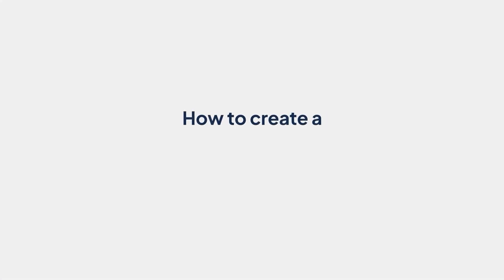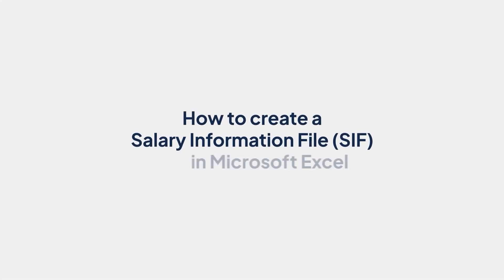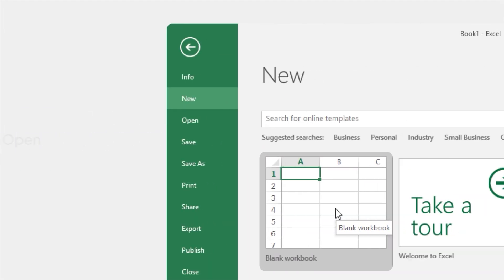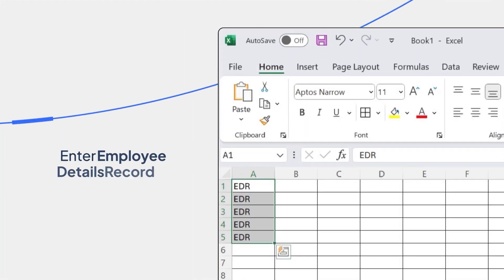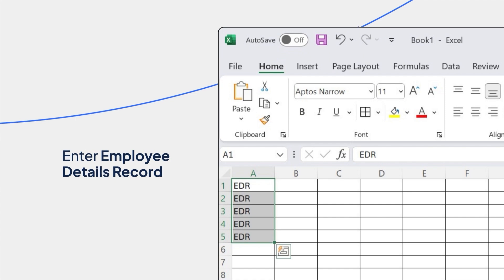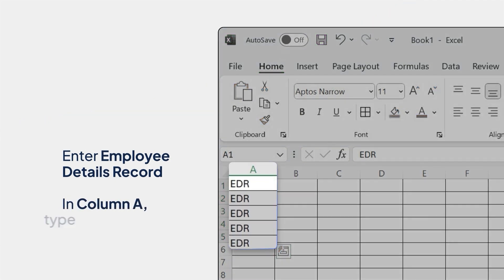How to Create a Salary Information File in Microsoft Excel. To begin, open a new file in Microsoft Excel. Enter Employee Details Record. In column A, type EDR in all the rows.